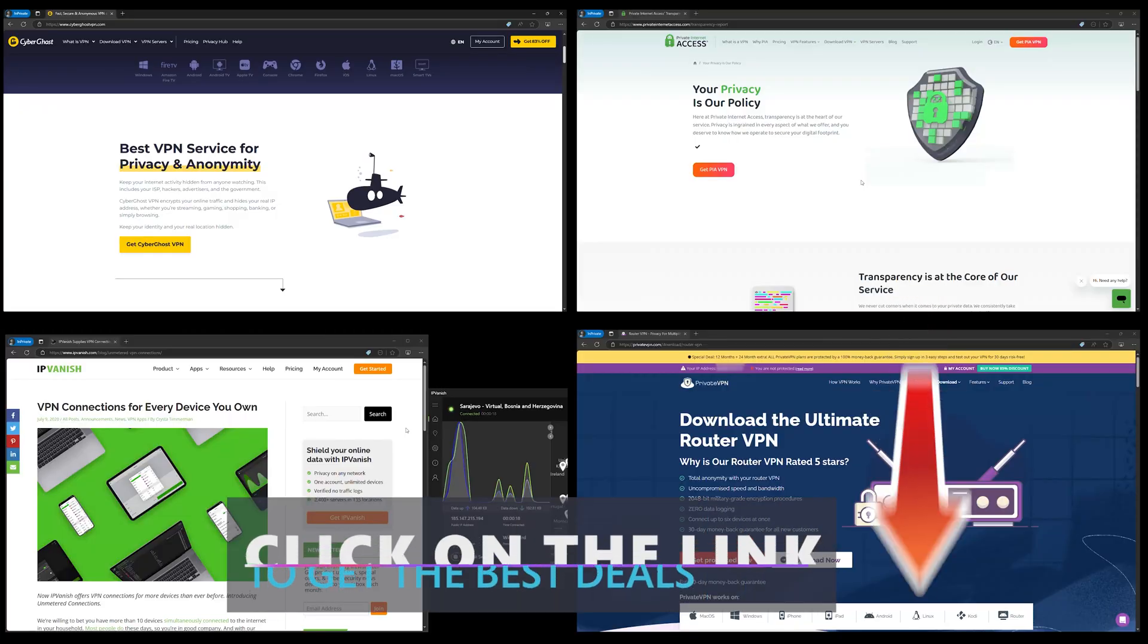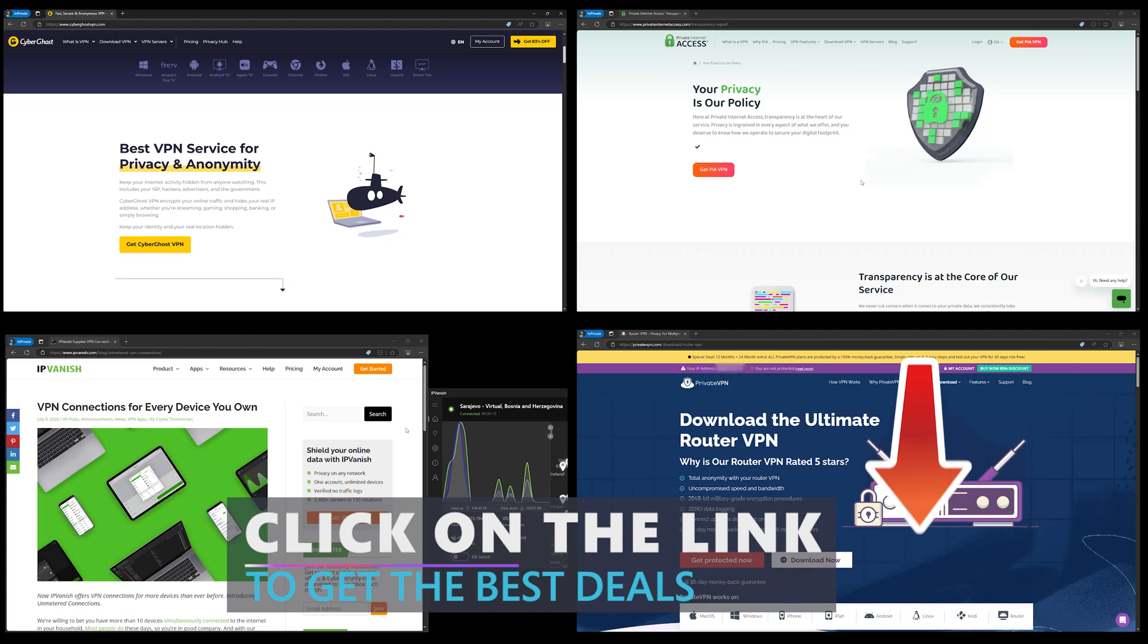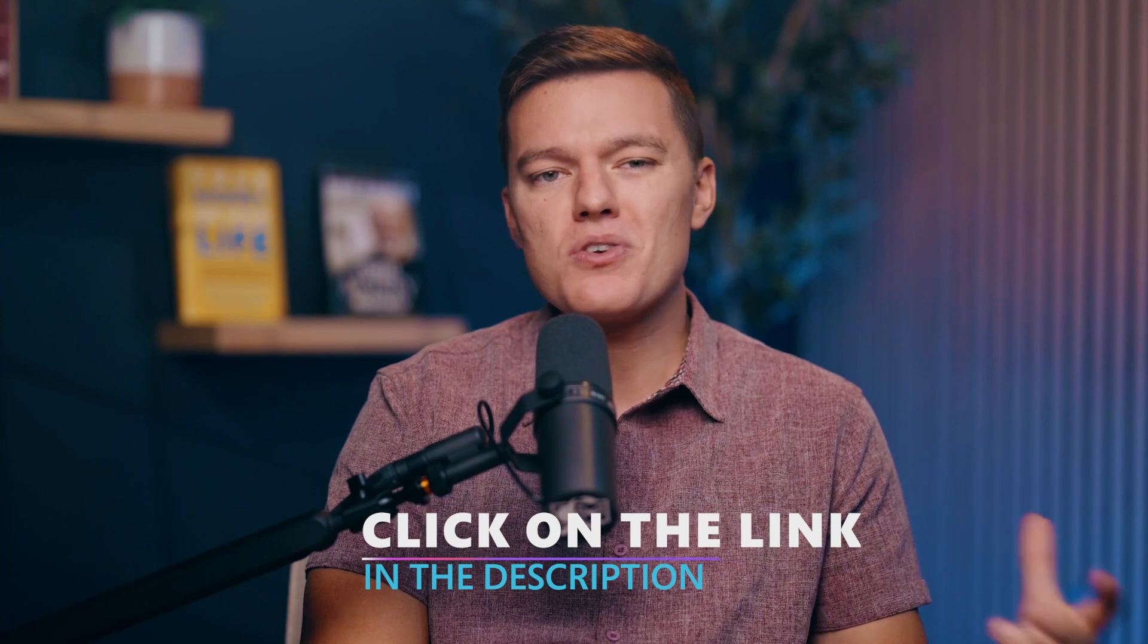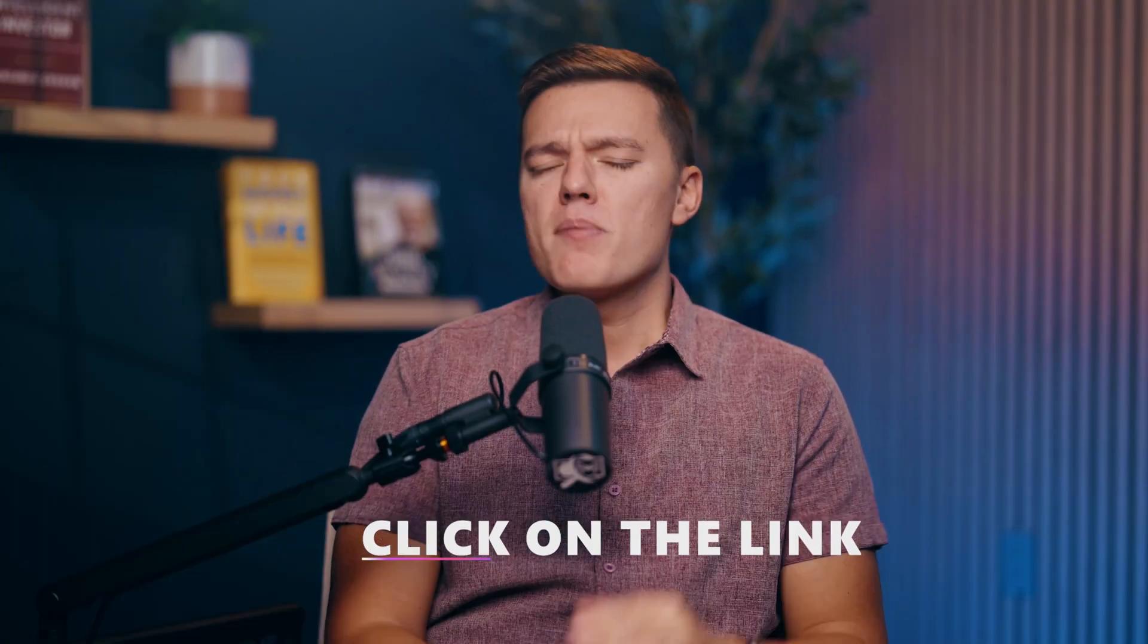Whether you're streaming, gaming, or just trying to keep your browsing private, these VPNs have got you covered. Ready to take the next step? Well, hit the links down in the description for reviews, details, and even our full setup tutorials.